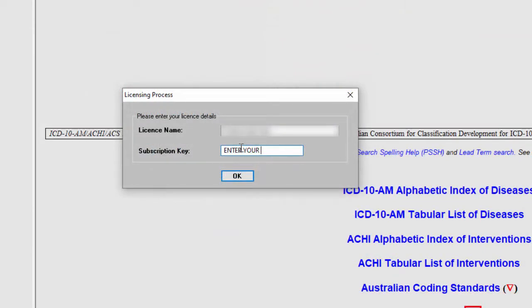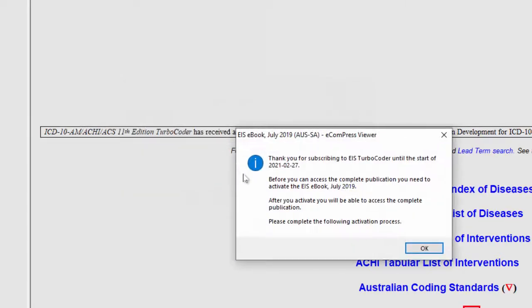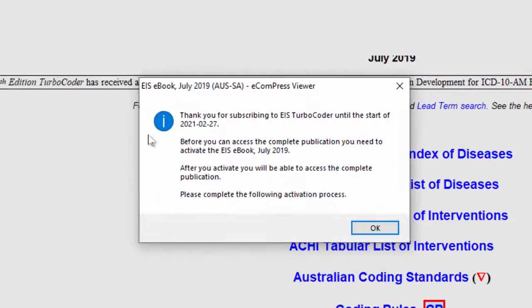Following the licensing process, a pop-up window will appear requesting your subscription key. Please copy and paste the subscription key as provided in the transaction details email and click OK.